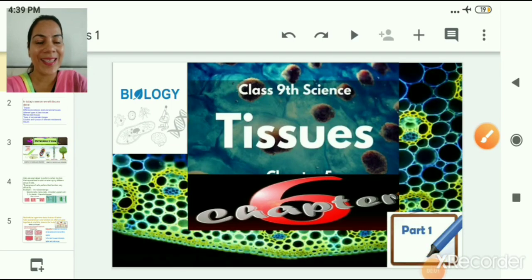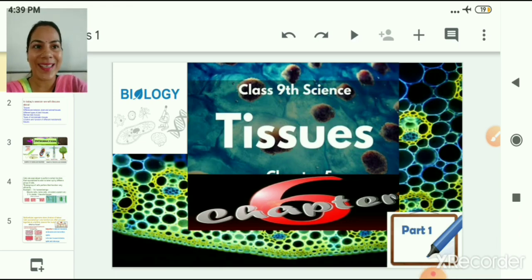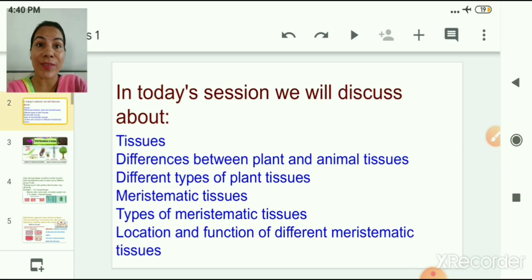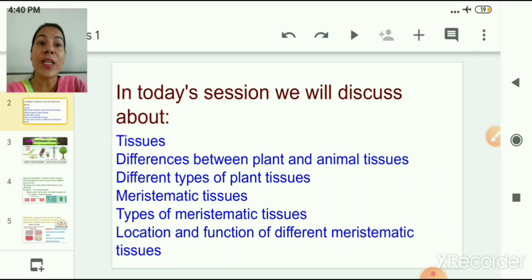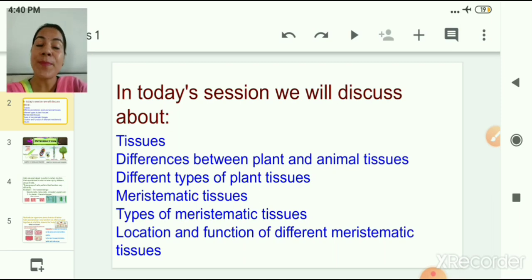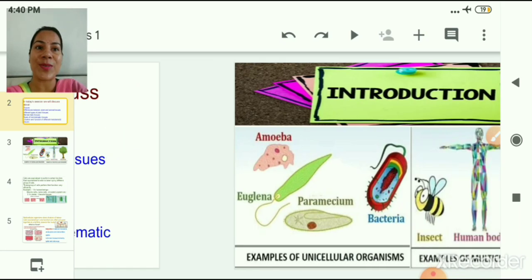Welcome students. Today we are going to start a new chapter — chapter number 6: Tissues. In today's session we will study about tissues, differences between plant and animal tissues, different types of plant tissues, meristematic tissues, types of meristematic tissues, and the location and function of different meristematic tissues.